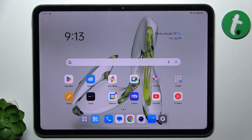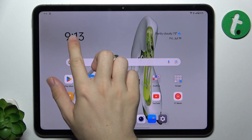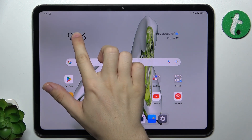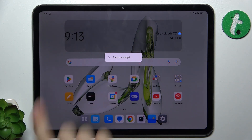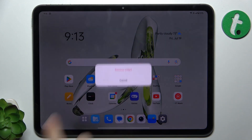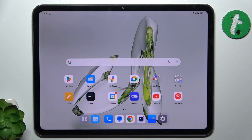Let's firstly remove the clock widget from the home screen. To do it, just press and hold on it, then click on remove widget. Then click on remove widget again to confirm, and now it's removed.